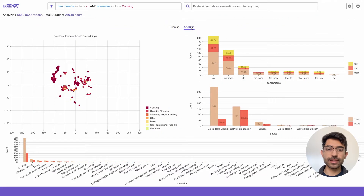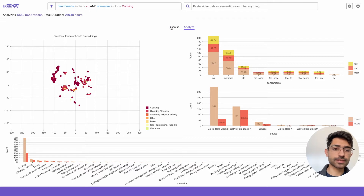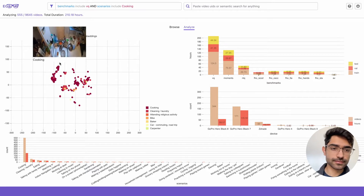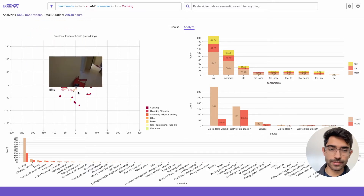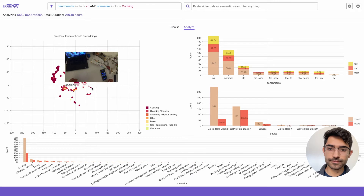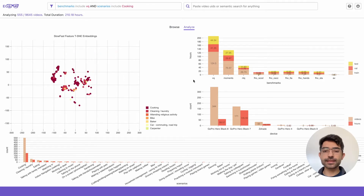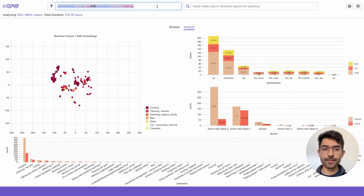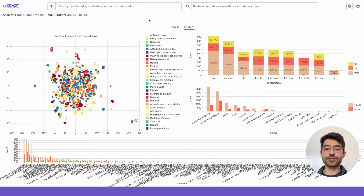We can also analyze the statistics of any subset that we've picked. In this case, we have the SlowFast feature embeddings visualized in a t-SNE space. We can also see stats on the devices and the benchmarks of the videos in our subset. Now if we remove these filters, we see that we have information on the entire dataset.